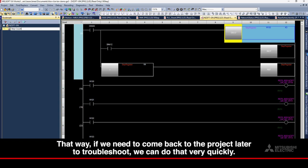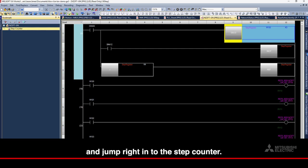That way, if we need to come back to the project later to troubleshoot, we can do that very quickly and jump right into the Step Counter.